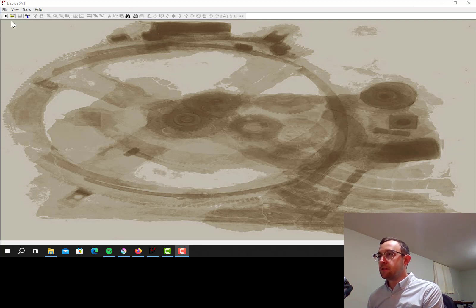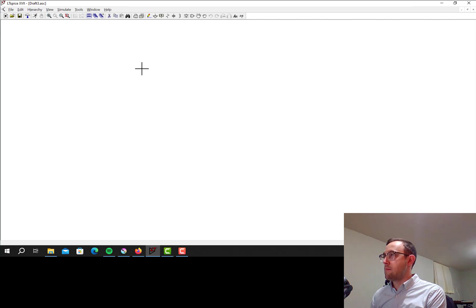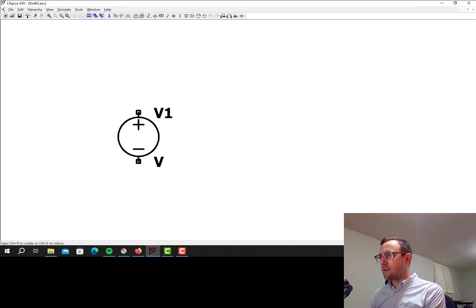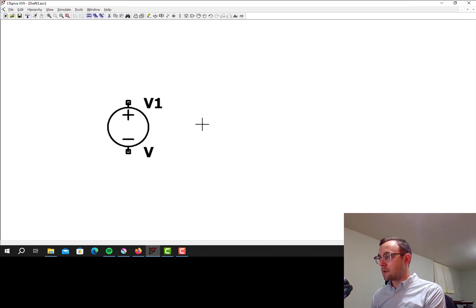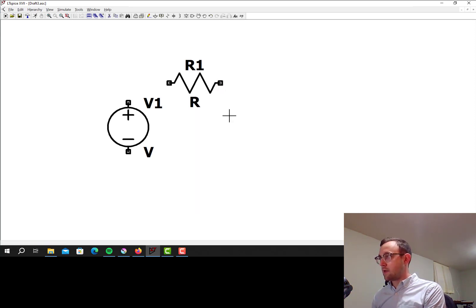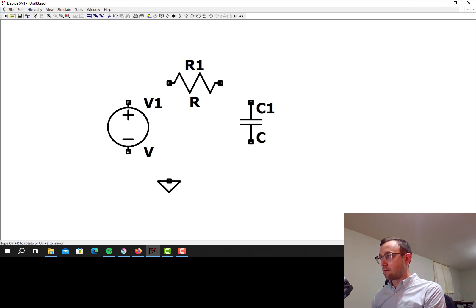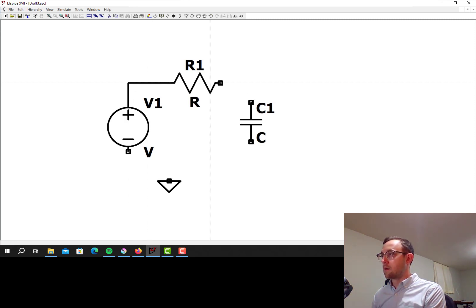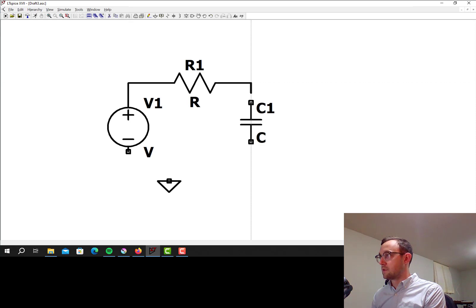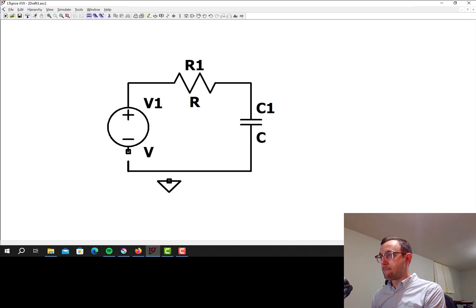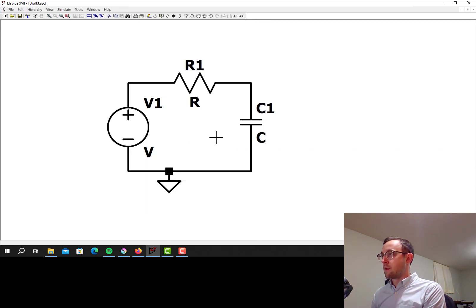So here's my LTSpice window, let's start a new schematic, and I'm just going to make a simple RC circuit at first. So I'm going to place my voltage source here, I'll press R on the keyboard to get a resistor, again Ctrl-R rotates that, click C for a capacitor, place that there, I'll make it ground right here, and then wire them all together in a loop to make an RC low pass filter circuit.